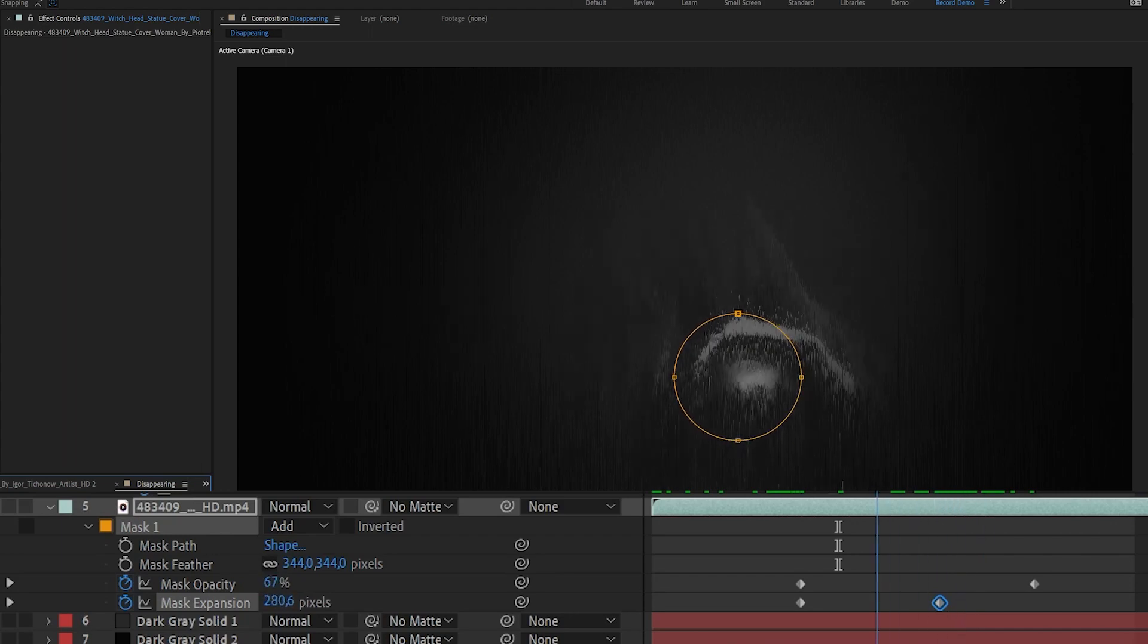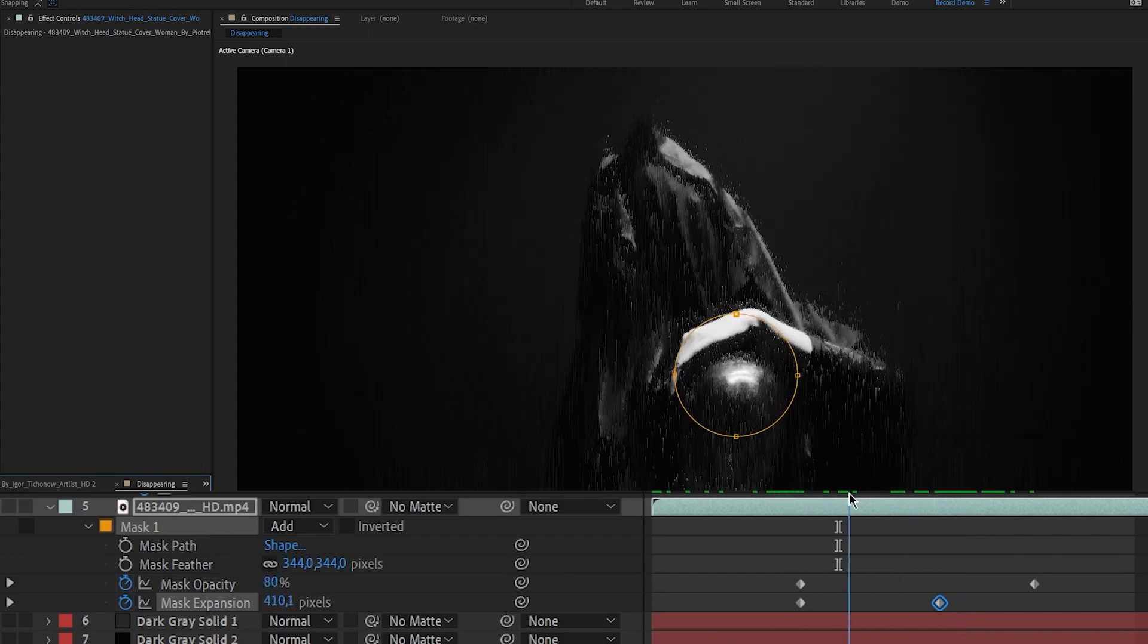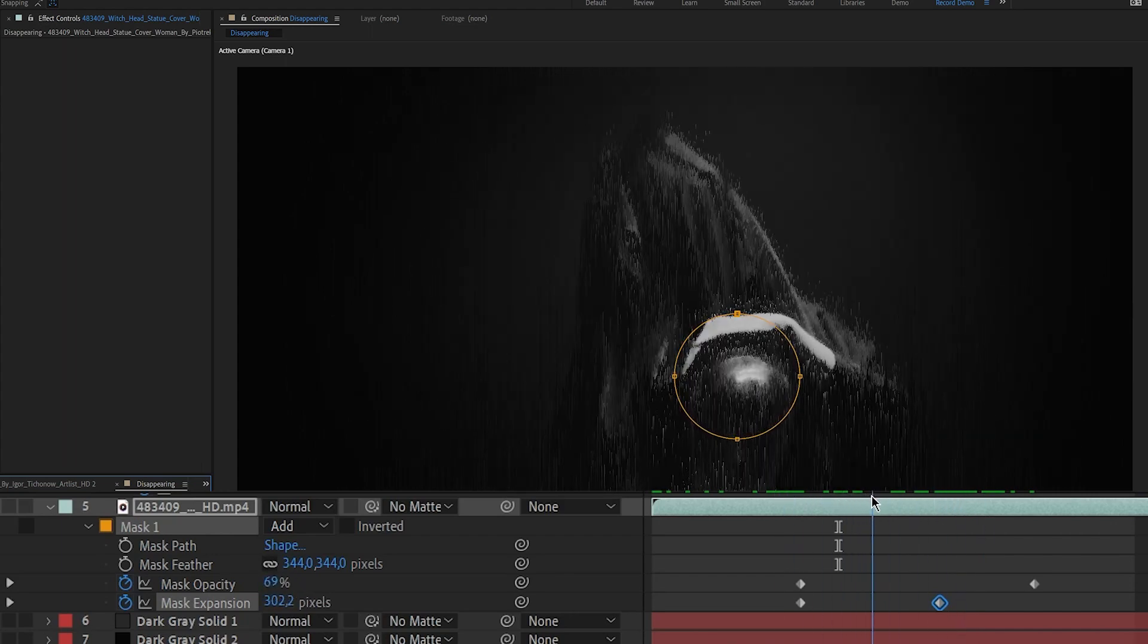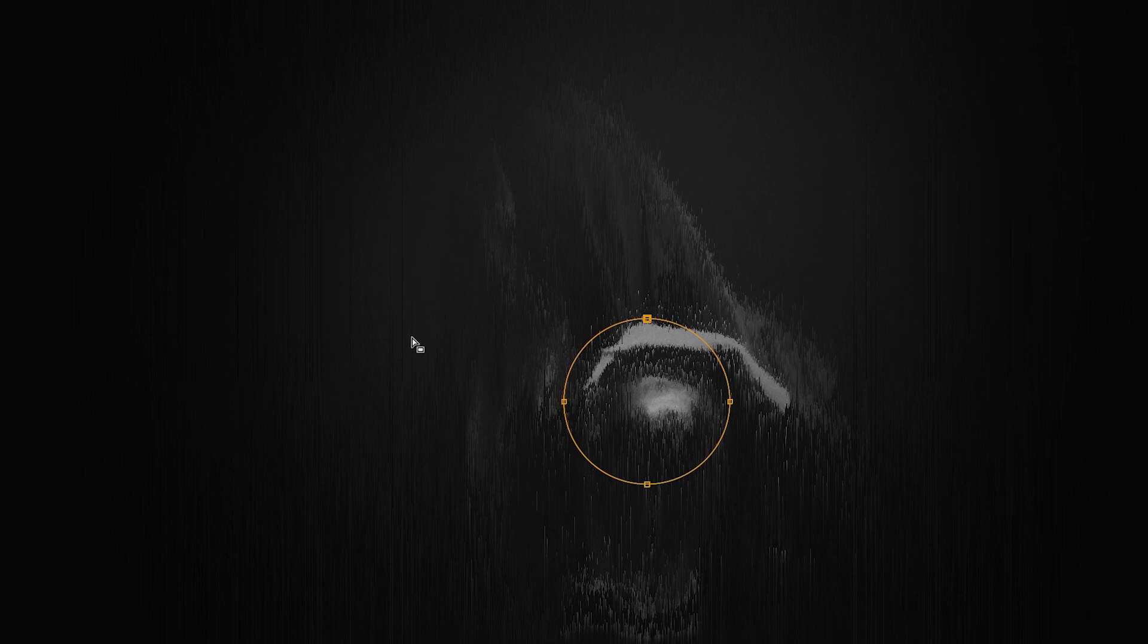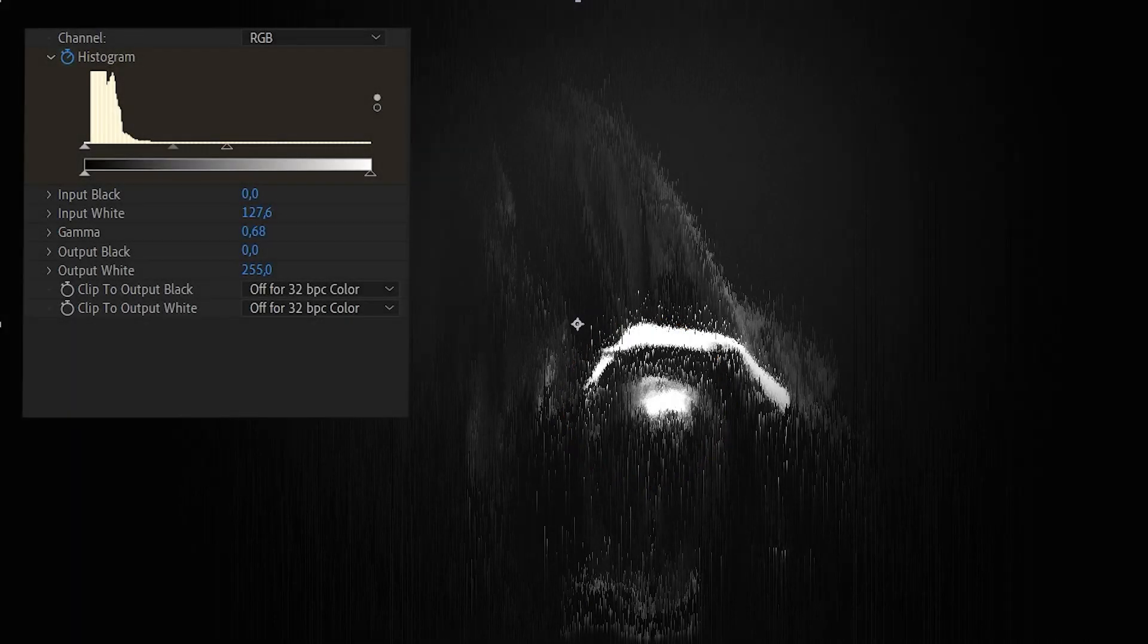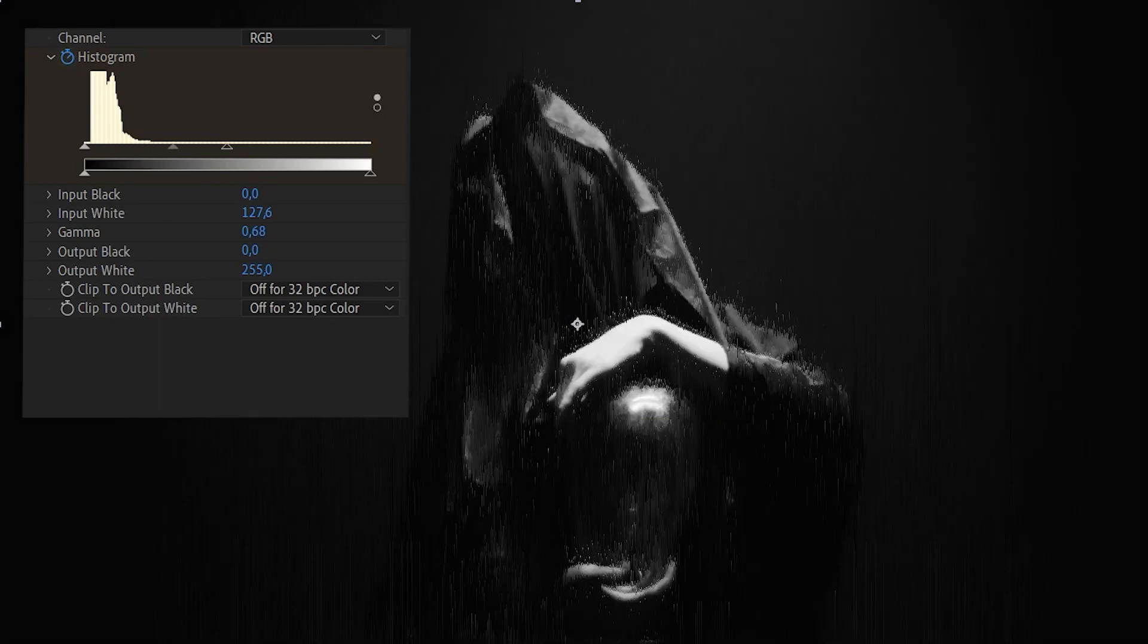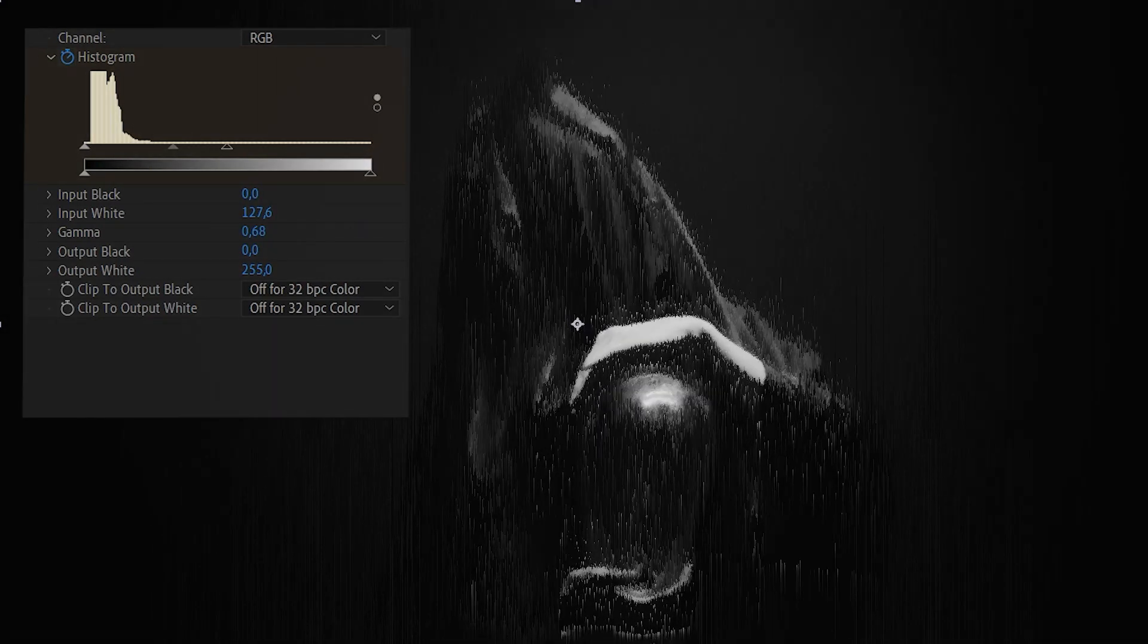Finally, I'll also animate the mask opacity which will drive the layer's opacity to compensate for the lines being faded out during the transition. I'll simply animate a levels effect on top of my comp, gradually increasing the contrast.